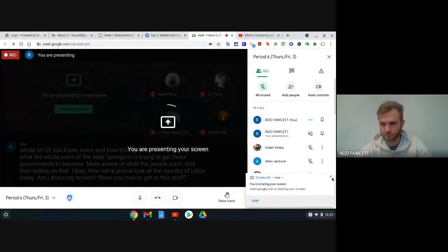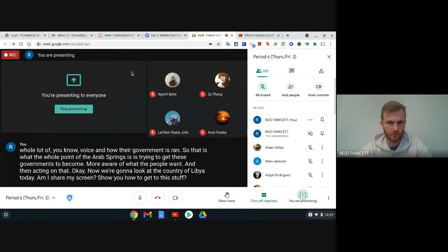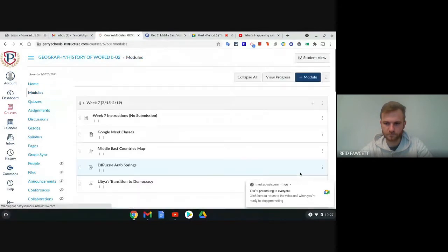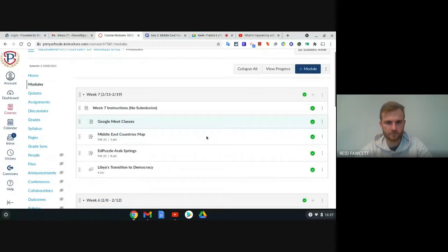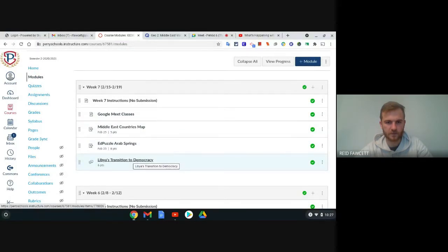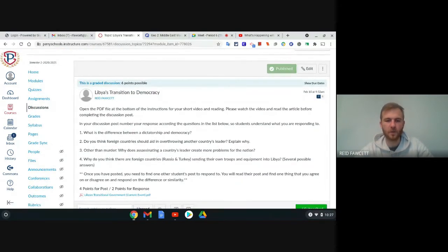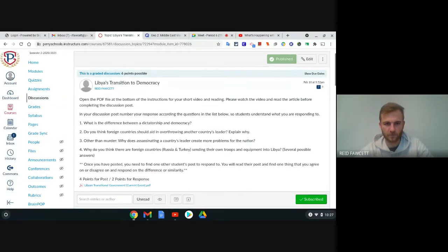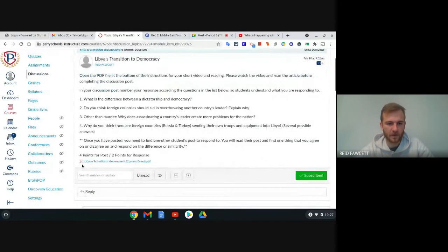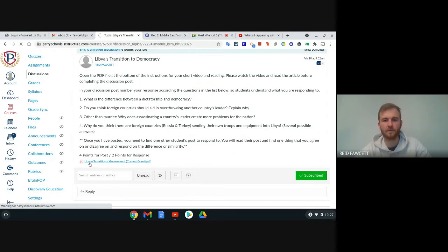Now we're going to look at the country of Libya today. I'm going to share my screen and show you how to get to this. If we go to Modules, we're going to be looking at the Libya's Transition to Democracy assignment. This is a discussion post — really your answer to a couple of questions, because they're opinionated questions, and then responding to someone. But before we get to that, you need to open up this PDF document at the bottom of the instructions for your assignment. Click on the Libyan Transition Government Current Event PDF and open that up.